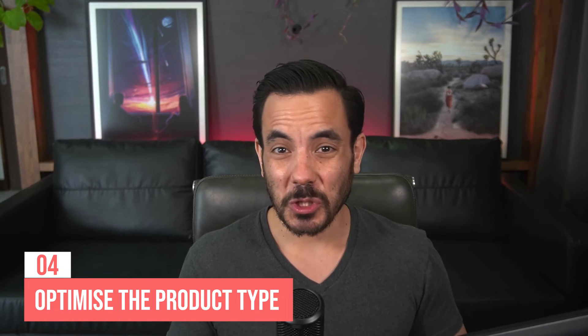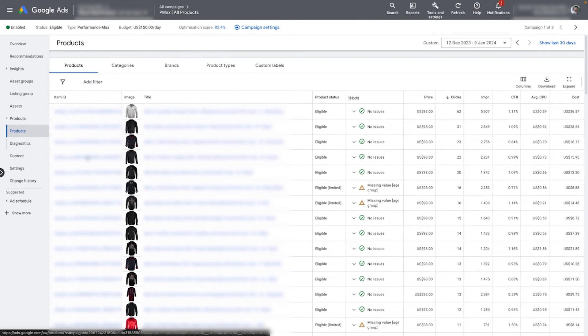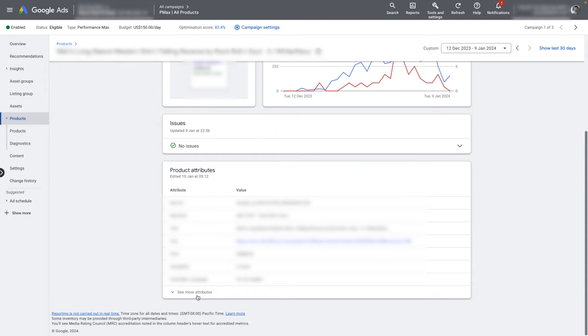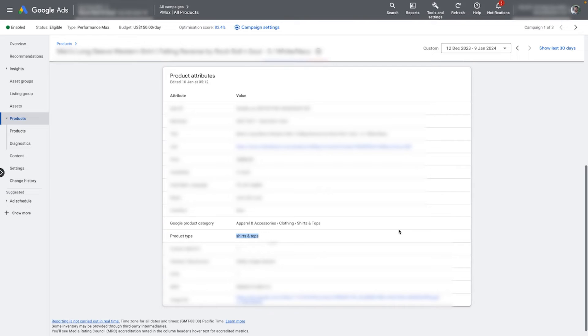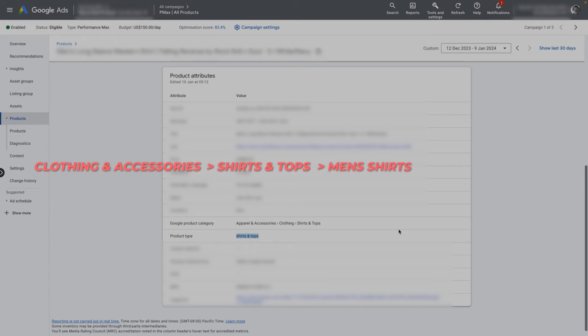Optimization number four: make sure to optimize your product type field. This is a super important Performance Max optimization that helps Google understand which keywords to show your products for. After the product title, our tests show that product type is the most important place in your feed to optimize for keyword richness. The product type can be four levels deep, and for each level you want to put a relevant keyword — start with more generic keywords not already in your product title, then zoom into the product level. A better example would be: 'clothing and accessories', 'shirts and tops', 'men's shirts', 'button-up shirts.'